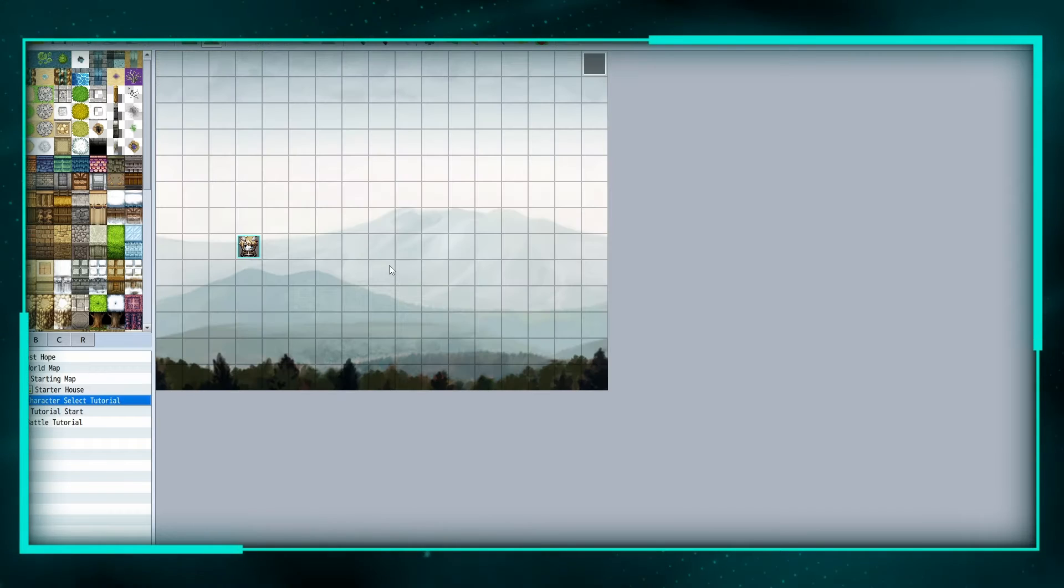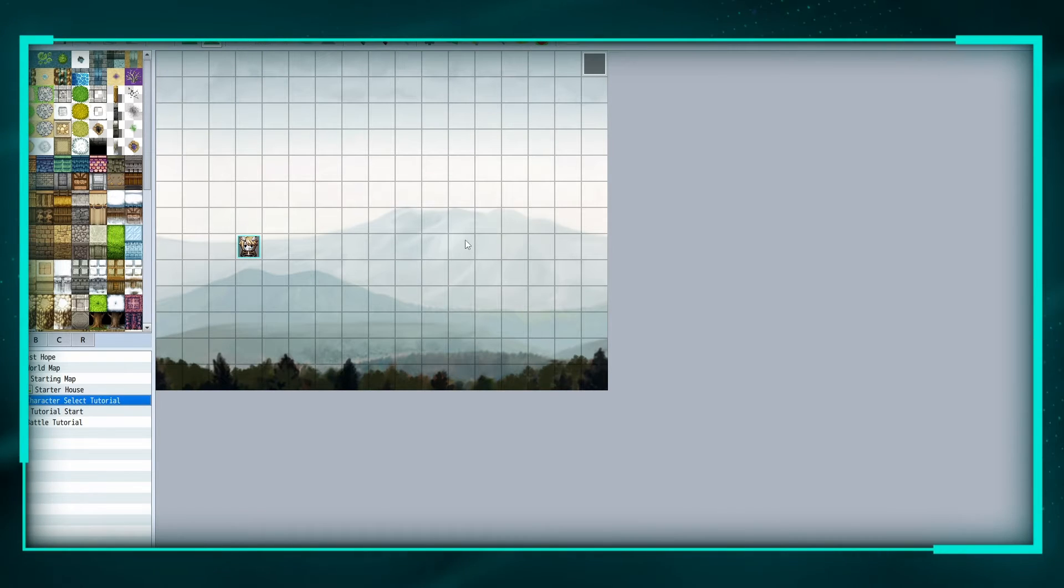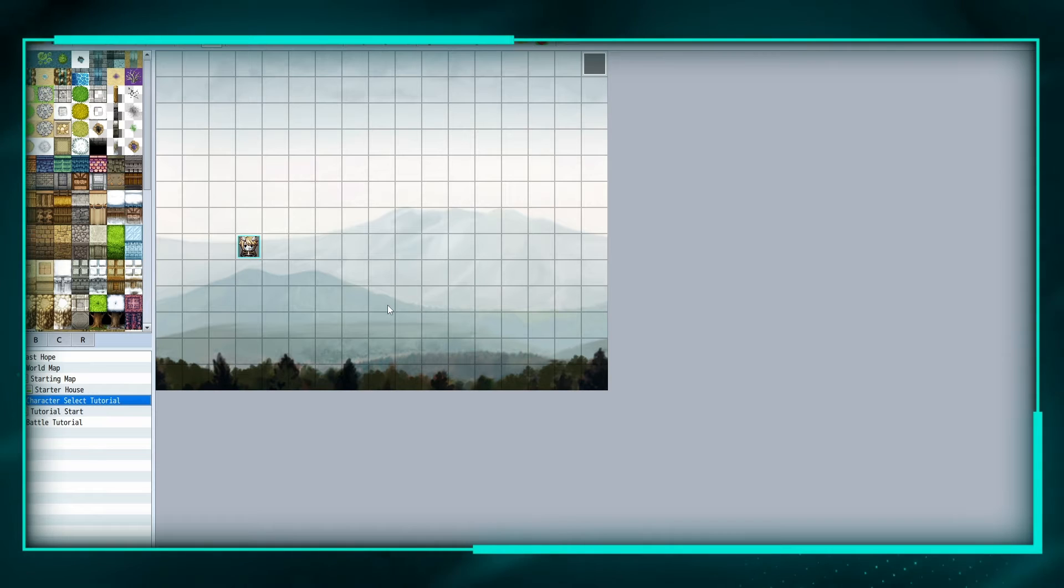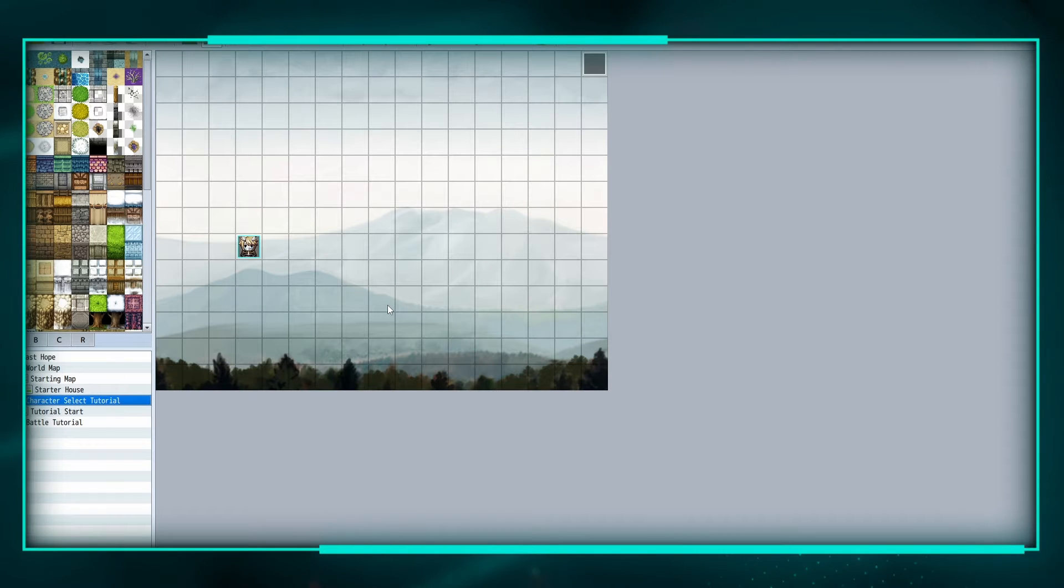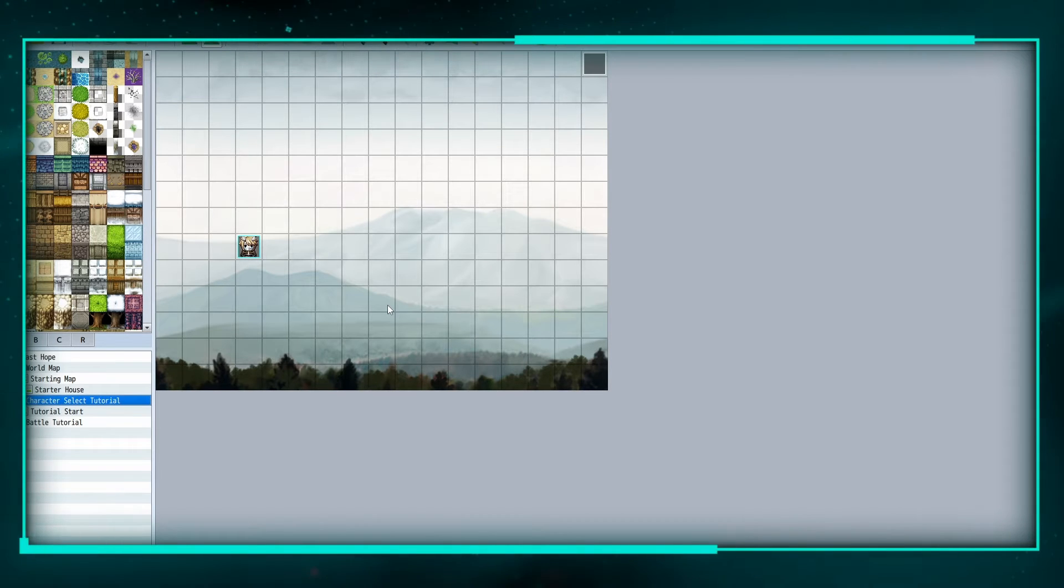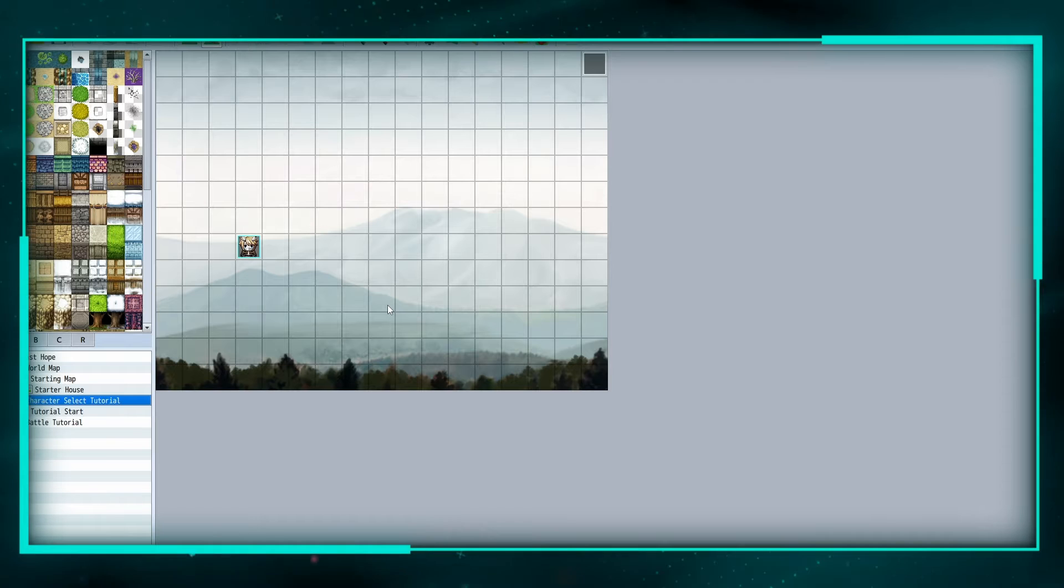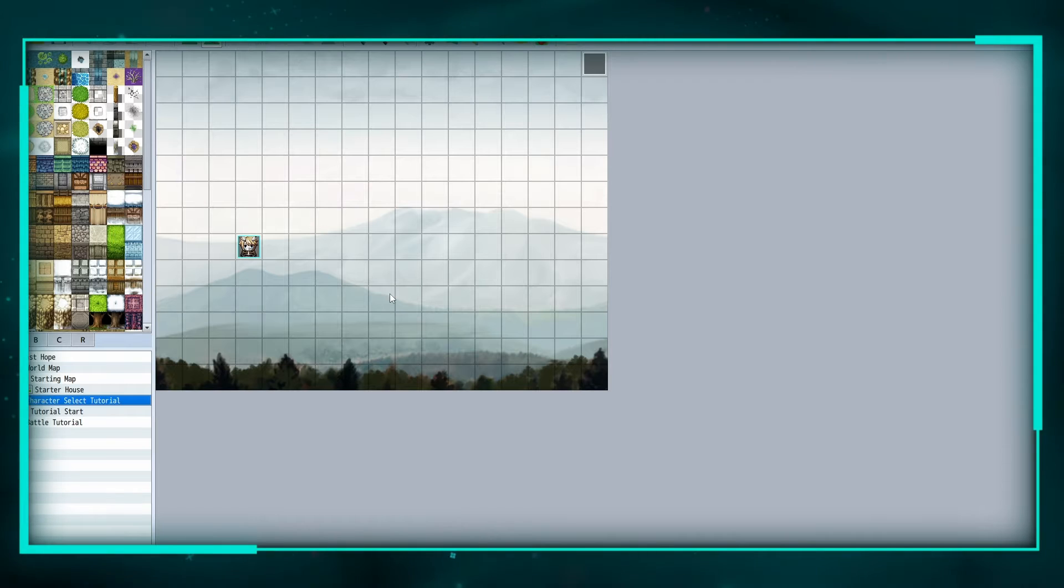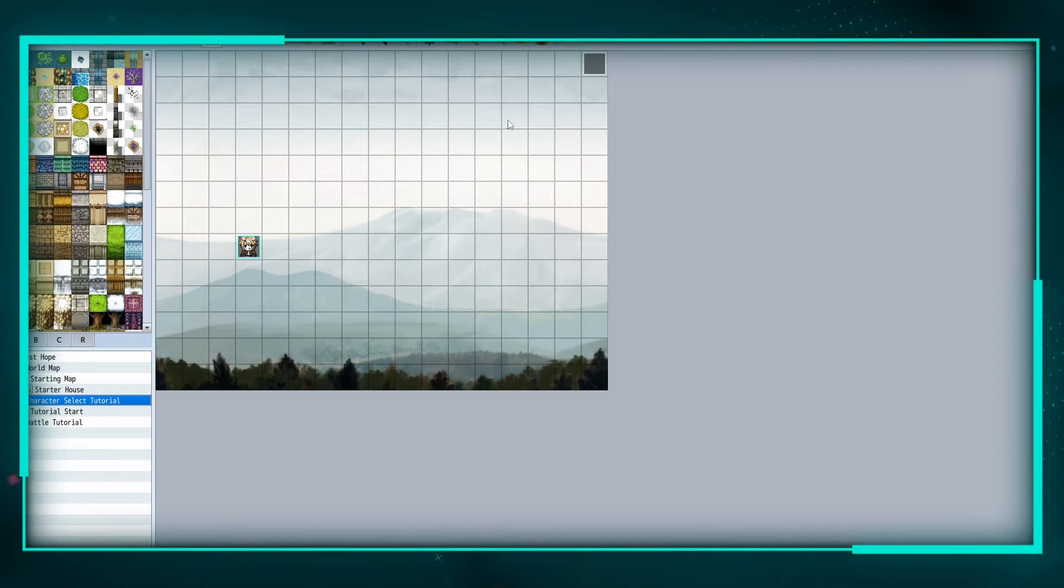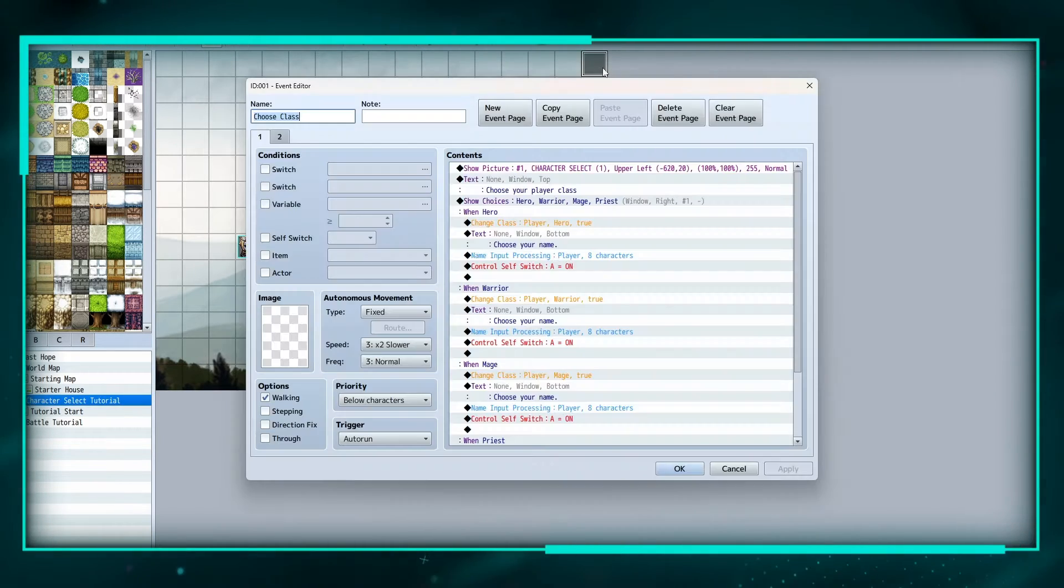So let's hop into it. Here we have a parallax background with no tiles, and this is kind of like a start page. You hit new game and this is the page you go to first. Now you're not going to be able to control the character because we have an auto run event, and this is going to be the choose your class event.